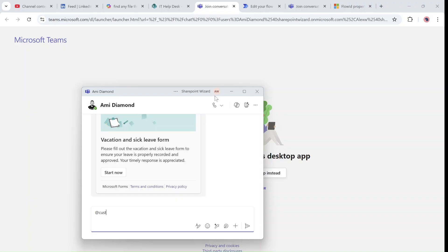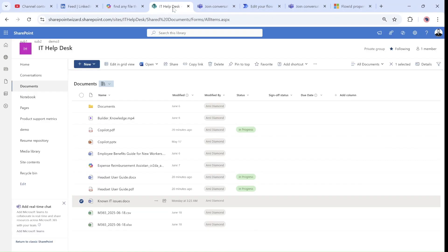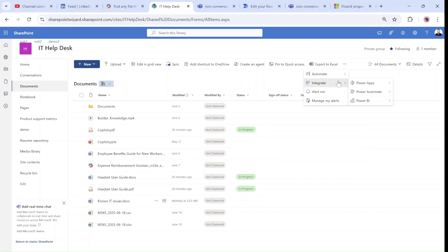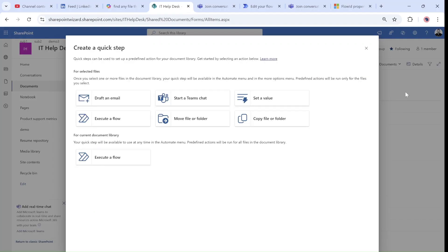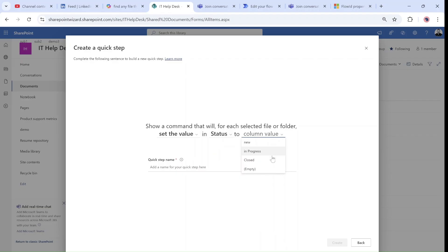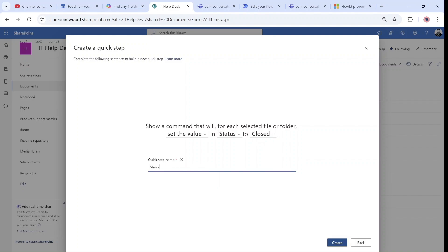It opened up a chat with Alex — so there's a chat between Amy and Alex. Now let's go to the next one: Automate > Quick Steps > Create, and we'll choose 'Set Value.' Set Value lets me assign a value to any of the selected files or folders. I choose the column — in this case it's called 'Status' — and then pick the value. Because this is a dropdown, it shows all possibilities. I'll set it to 'Closed' and name the step 'Set Status to Closed,' then create it.